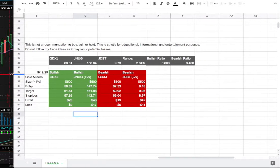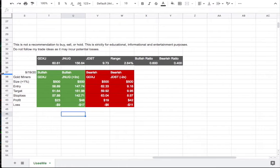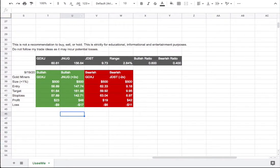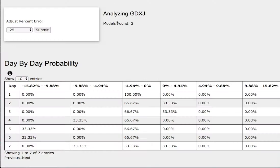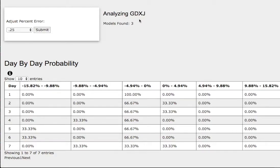So how did I develop these trade ideas? It all comes from the day-by-day probability model, which is available in the link below. For the model, we're examining GDXJ, which is what JNUG is a leverage of and what JDUS is inverse leverage of. So do keep that in mind.